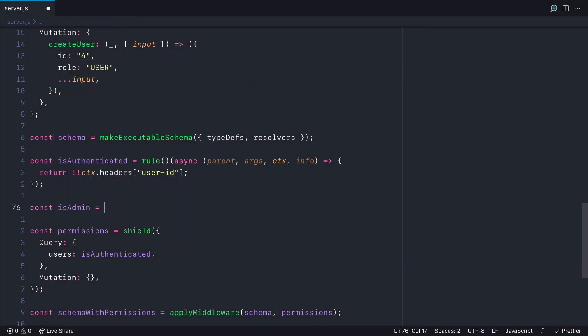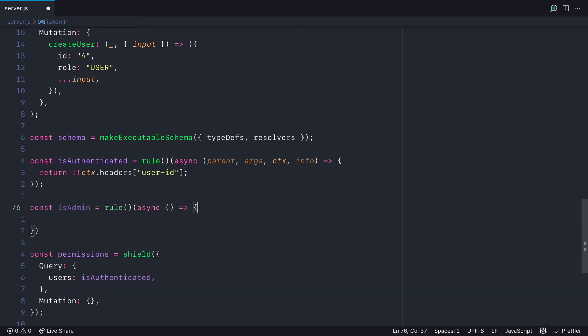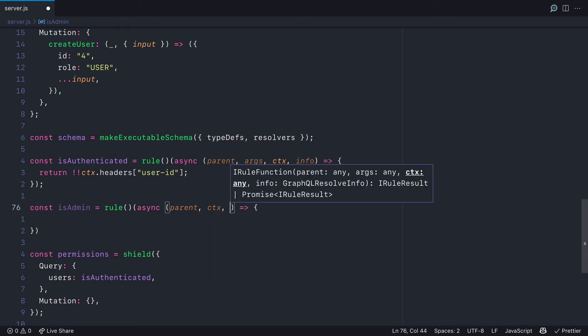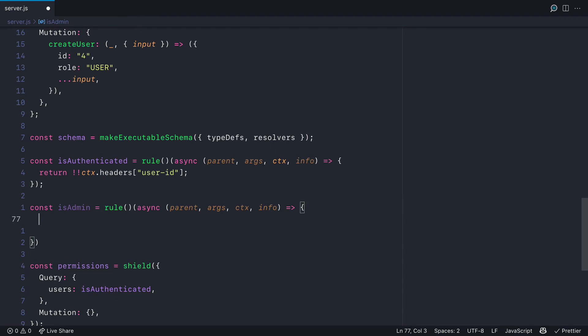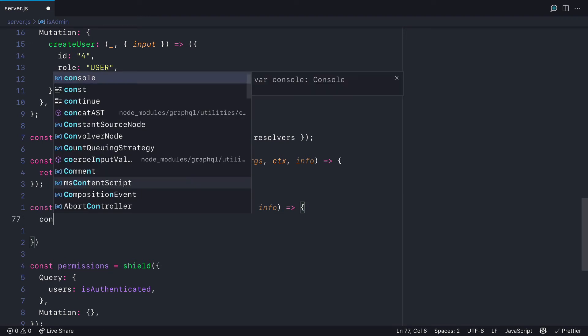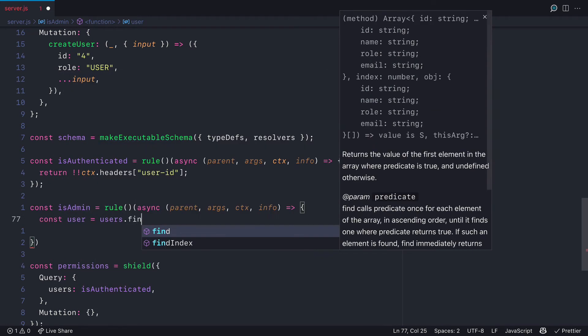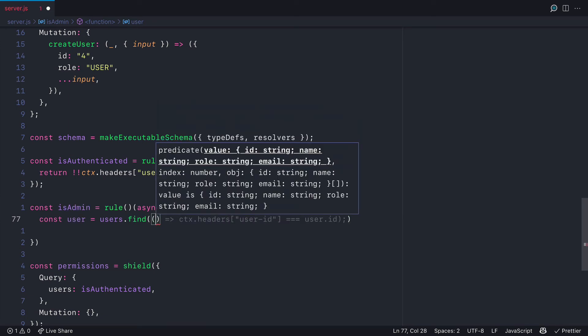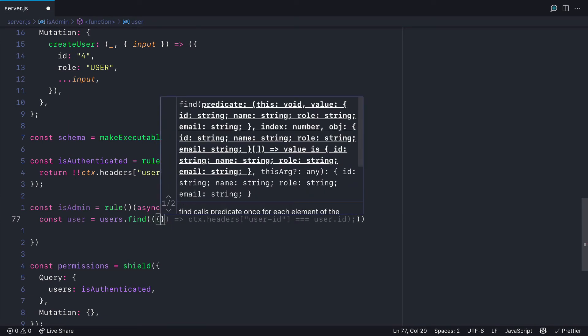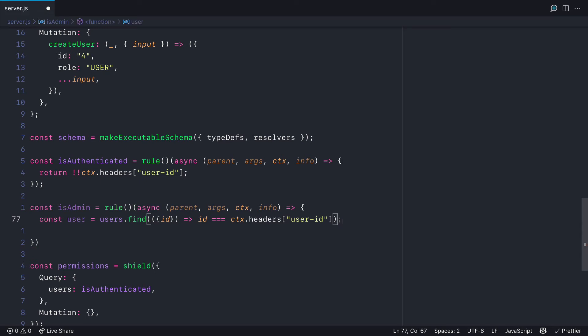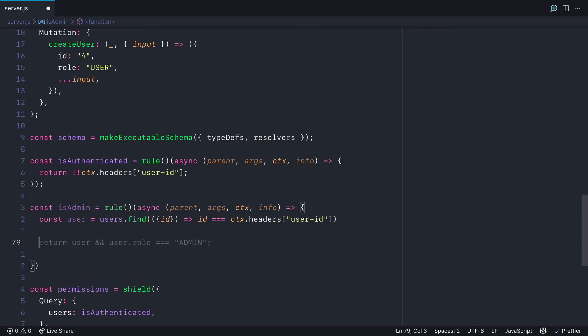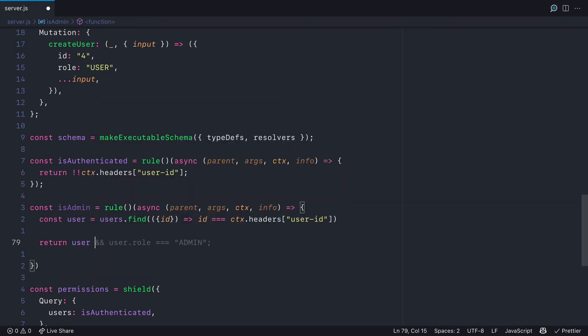Let's now go ahead and create another rule and we'll call this isAdmin. So similar to how we defined the rule above, we'll go ahead and define the signature for the rule. To check that we're an admin, we're first going to find the user where the context user ID matches that inside of our mock user data. So in this case, we'll just loop through all of our users and we'll pluck out that user. And if there is a user by that ID and the role equals admin, that will return a Boolean.